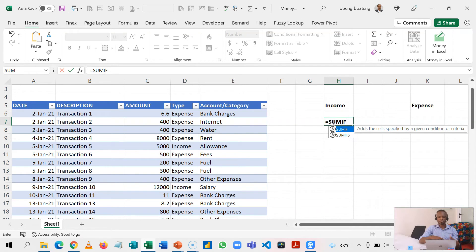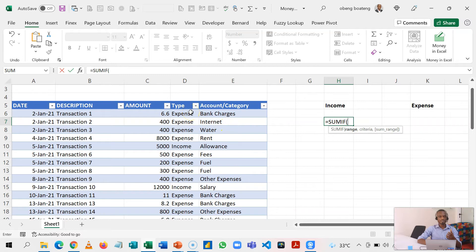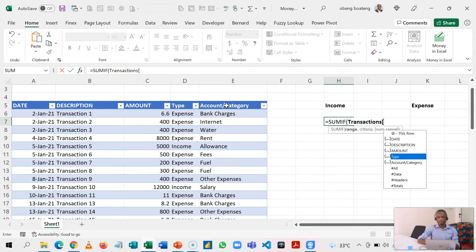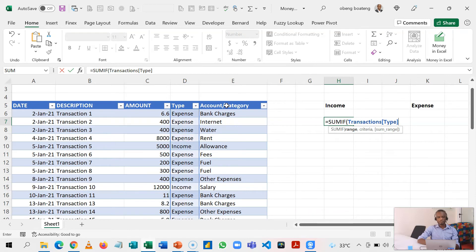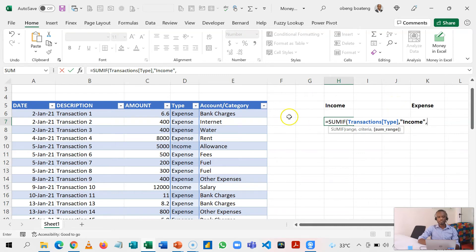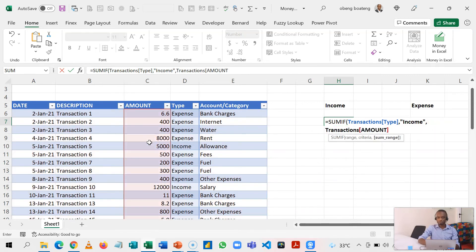SUMIF - because I have a table already, the range is where my criteria sits. So I'll call the name of the table, which is Transactions, bring a square bracket, then I have all my columns listed here. So here I will choose Type. This is my criteria. Then I'll bring my comma, and then I'm summing from the amount column. So I'll go Transactions again, and then I sum from the amount column. So with this basic formula, I've simply brought in my total income.